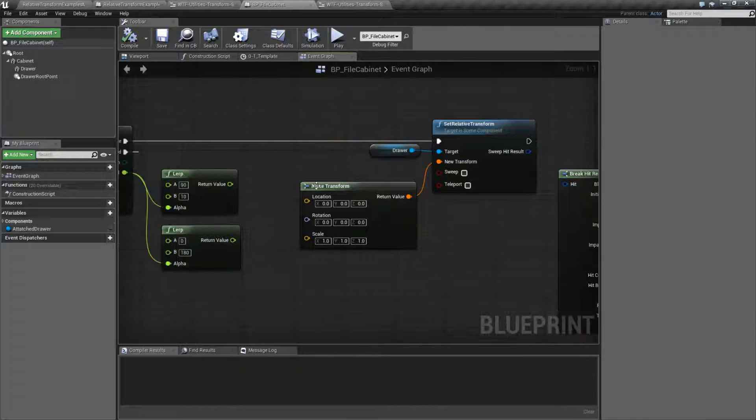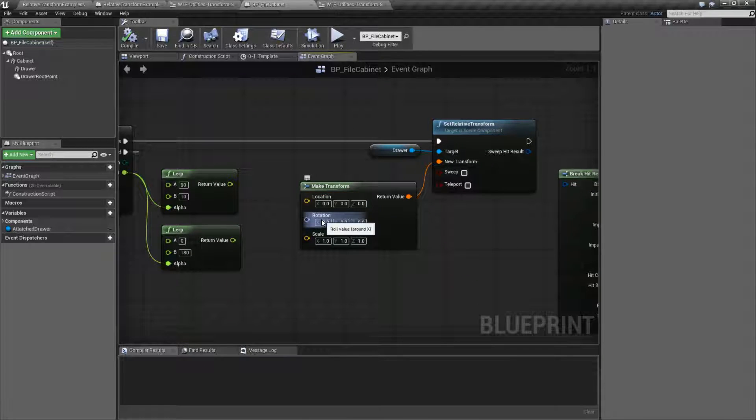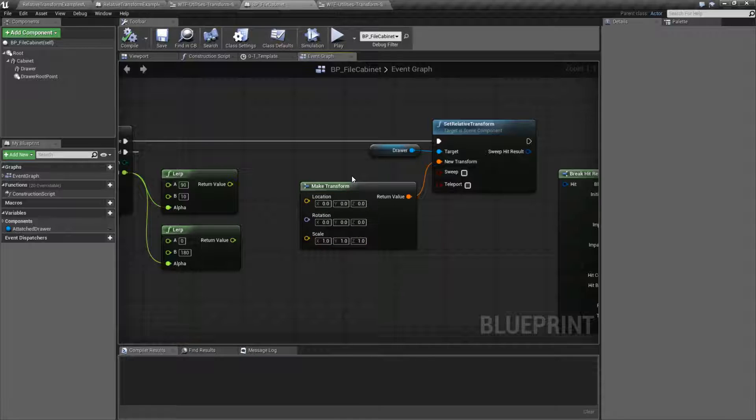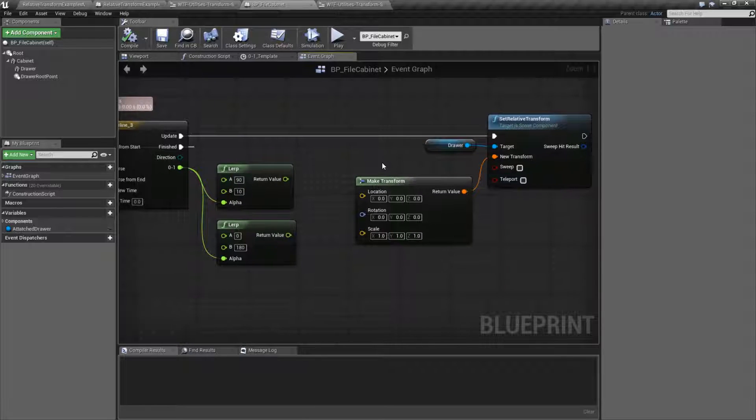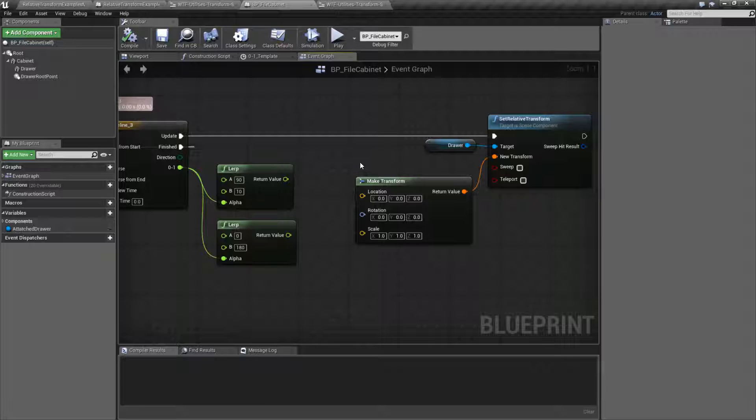Our transforms consist of the location, rotation, and a scale. And this node allows us to set all three of them at once. So let's go ahead and look at how we might use it and just basically understand the parts of it.